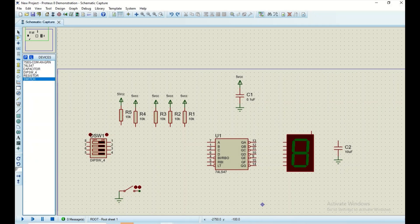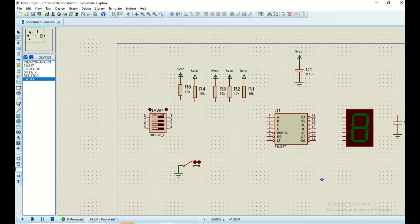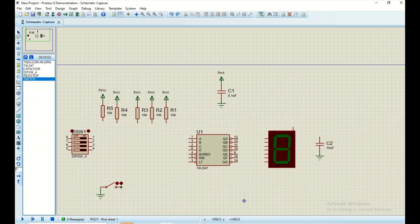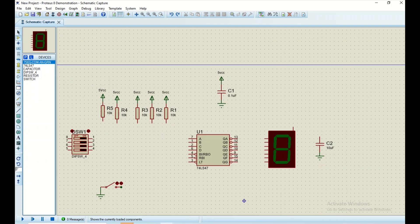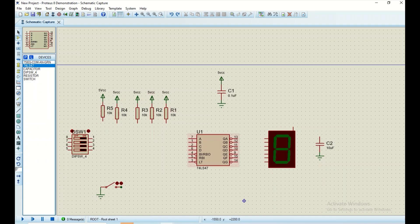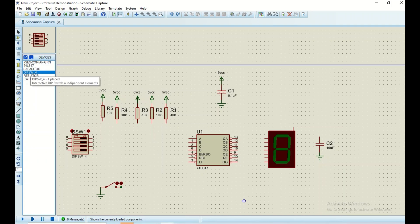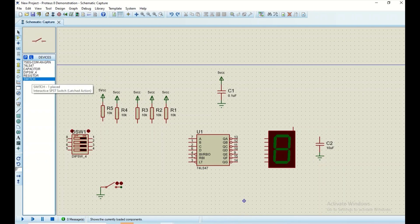Welcome back to Electronics. In today's video we are going to simulate the seven segment display using the 74LS47 IC on Proteus. As you can see, I have aligned all the components. We have the seven segment display, the 74LS47 IC, two capacitors, one DIP switch with eight pins (but we are going to use only the first four pins), a bunch of resistors, and a normal switch.